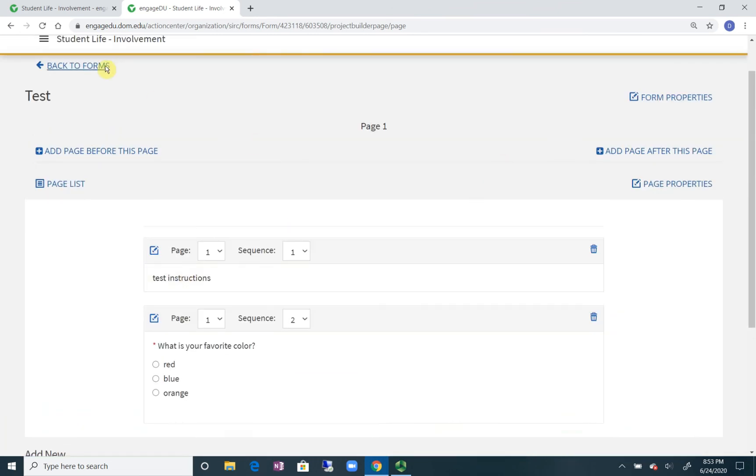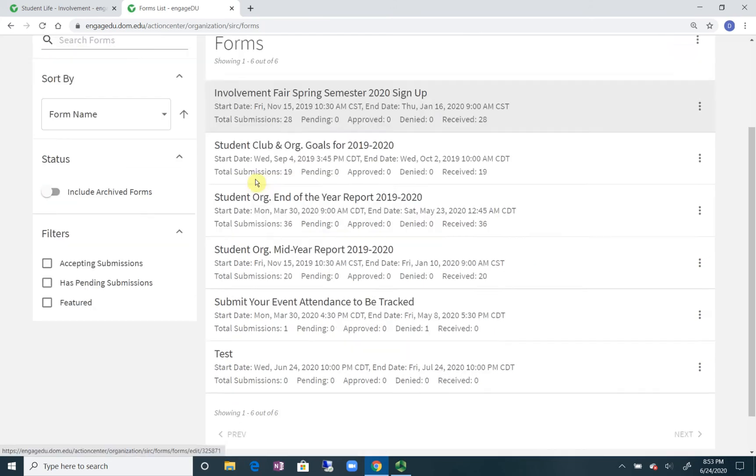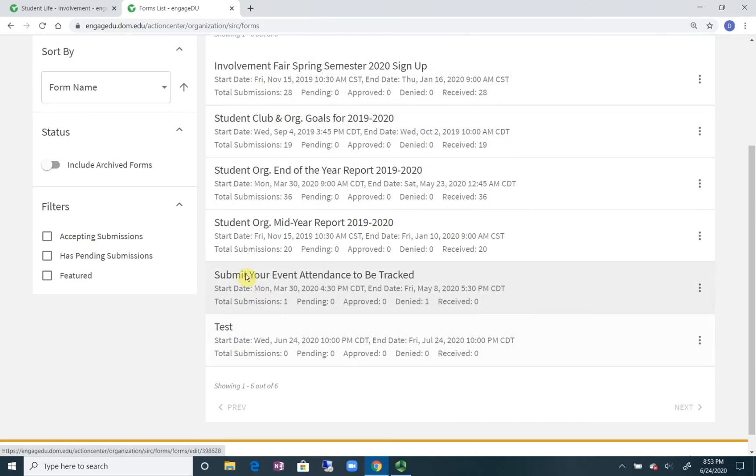You would then go back out to forms and then it would be live on your form sections when people visited your page. Again, there's a lot of options, but this is just the basics of how to utilize forms.